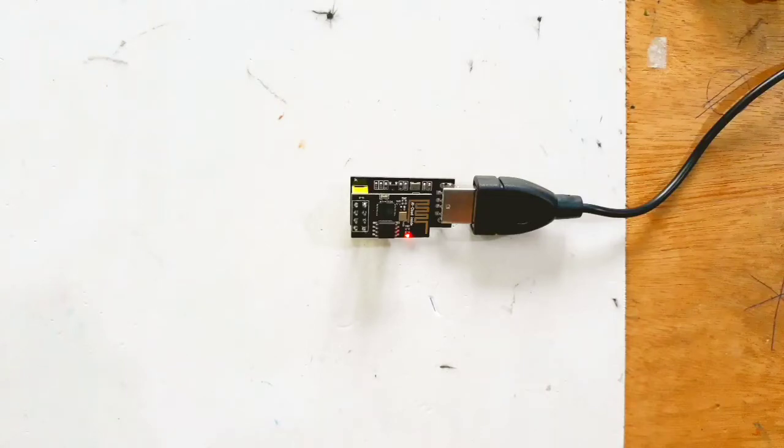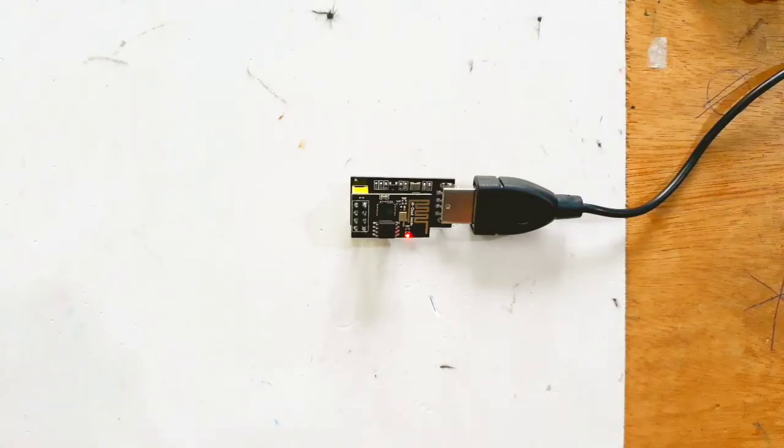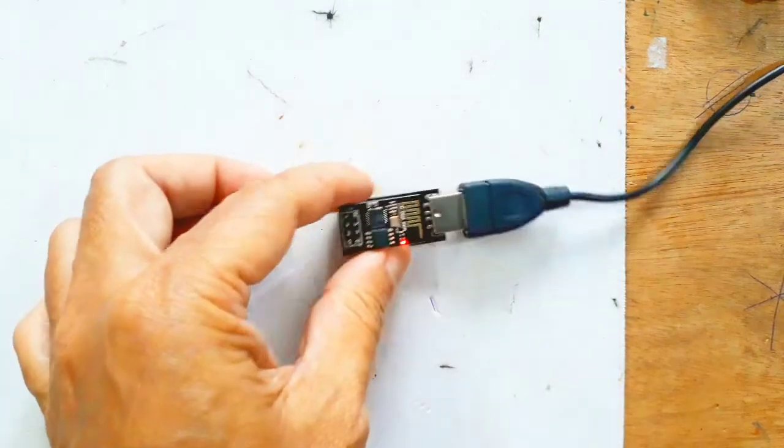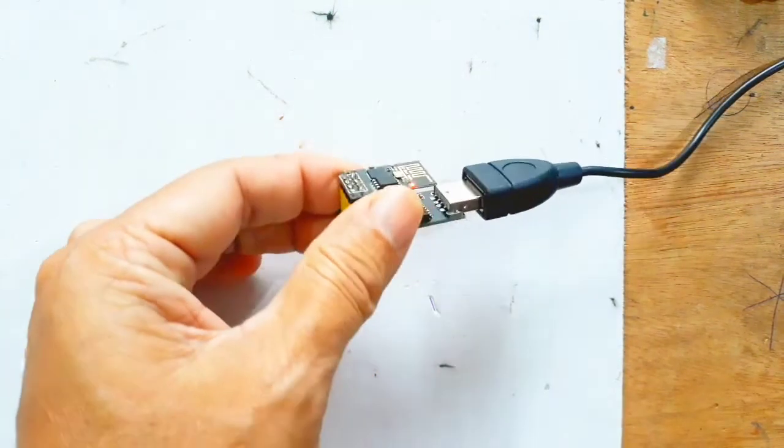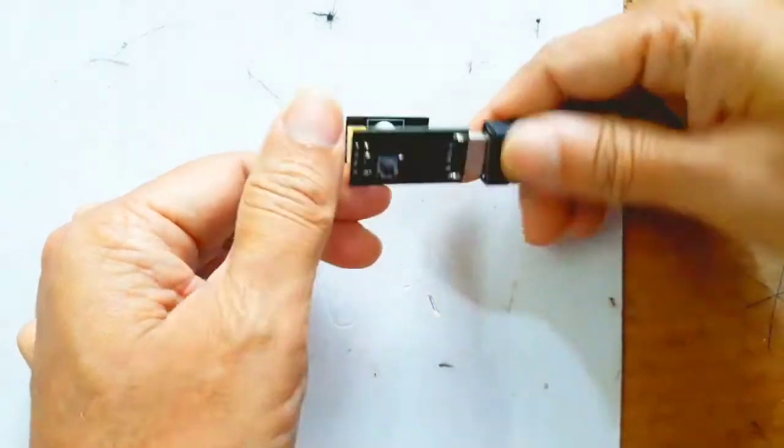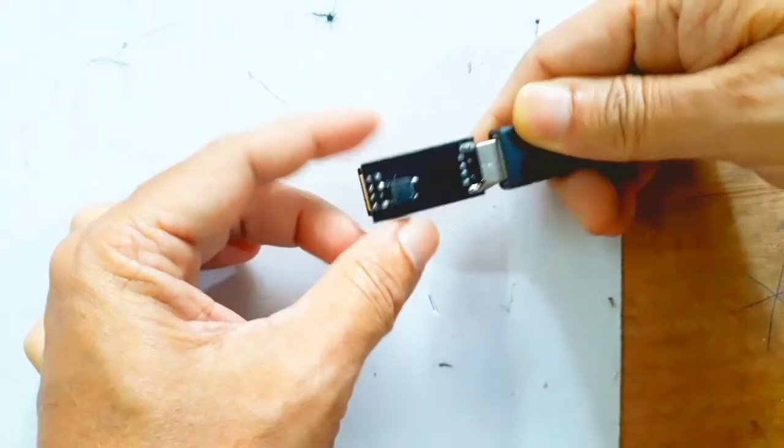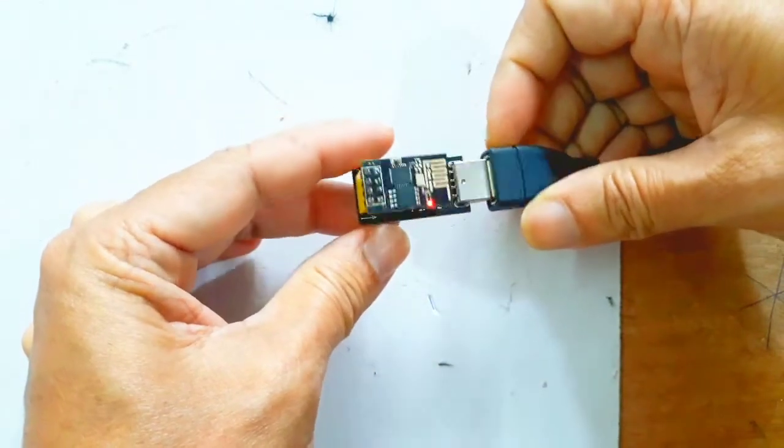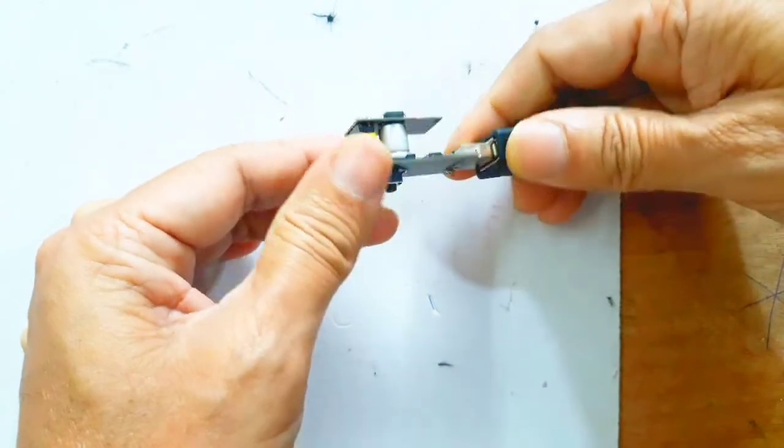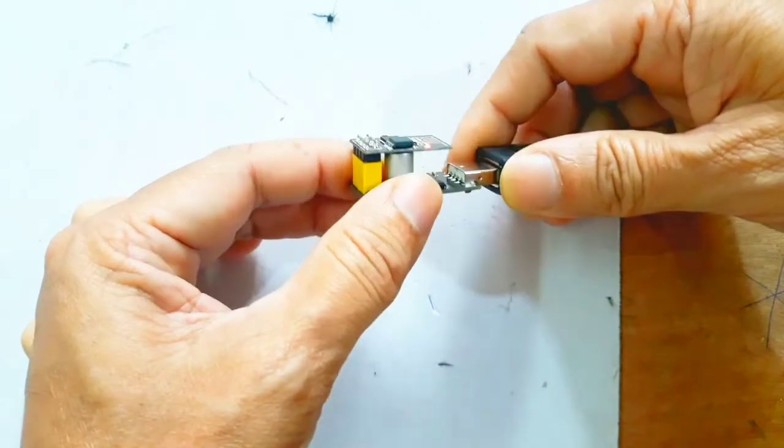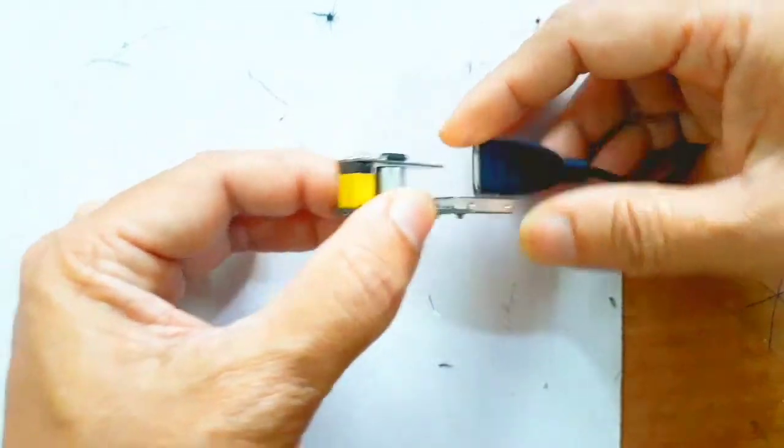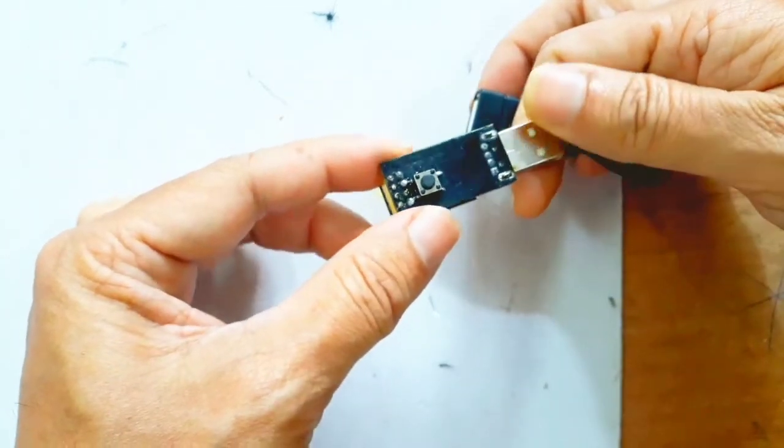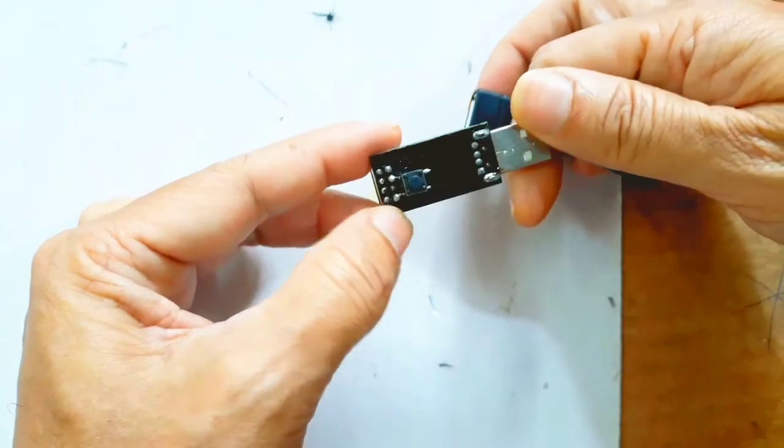There is a version of ESP8266 called ESP01. There is a programmer for this - a USB serial adapter. There are two versions of this adapter, one that is working.